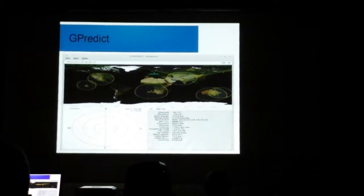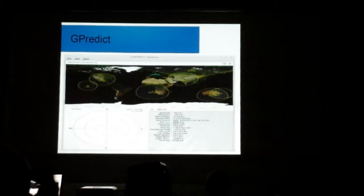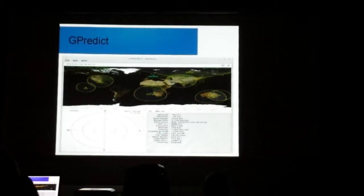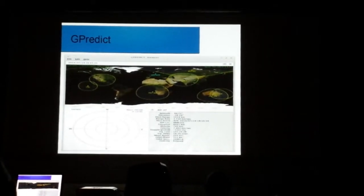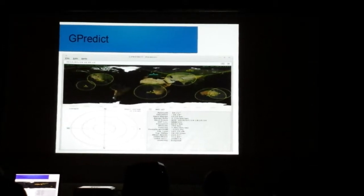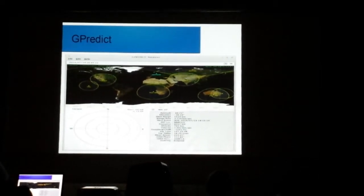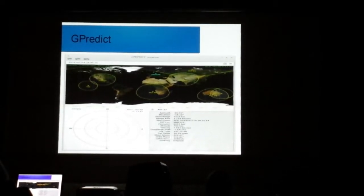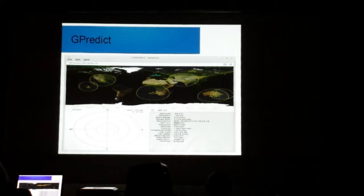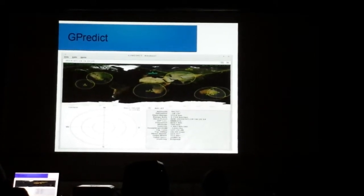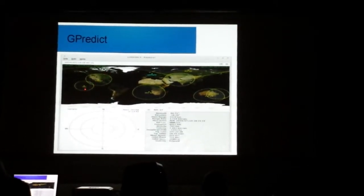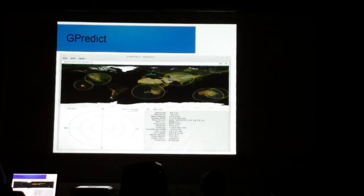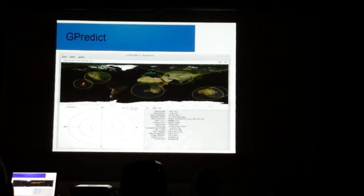If you want to predict the positions of satellites over the Earth, G-Predict will help you out with that. G-Predict is a powerful program. For example, if you want to know where ISS is at any given time, G-Predict will tell you where over the Earth ISS is. For example, when I ran the program, it was at this position over the Earth.